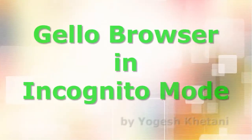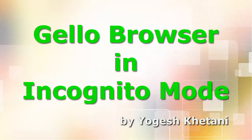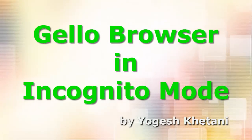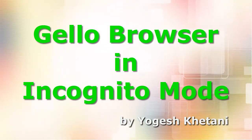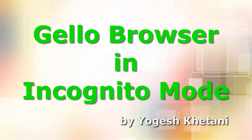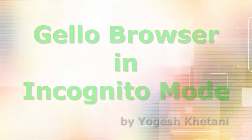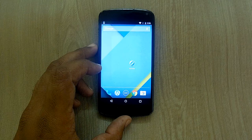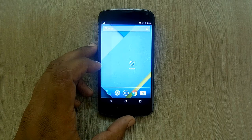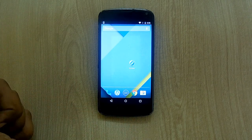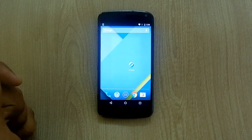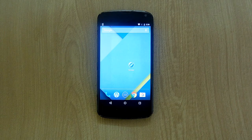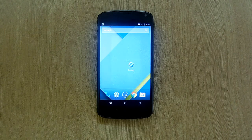After one year of development, Cyanogen's Jello browser is now official. In the following video, I'll be showing you how you can browse in incognito mode in the Jello browser. First of all, open the Jello browser from the app drawer.